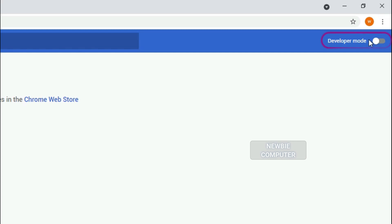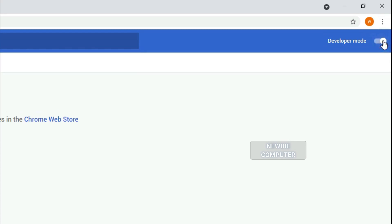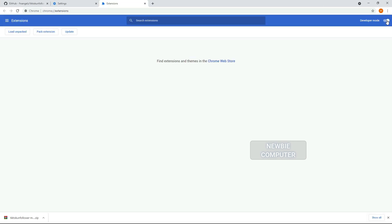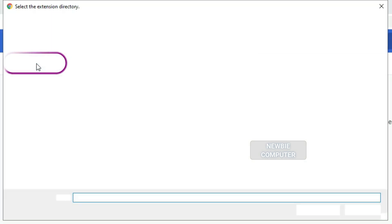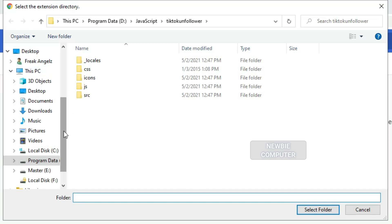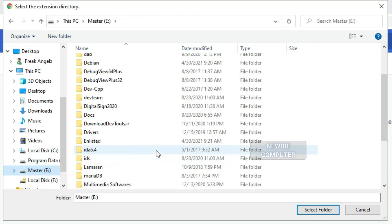Ensure that the developer mode checkbox is in the top right. Click Load Unpacked Extension to pop up a file selection dialog and select your directory.